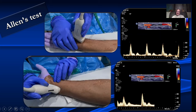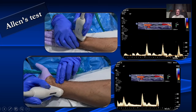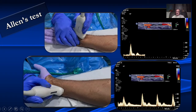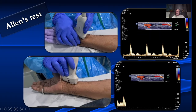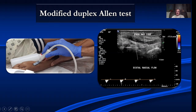Here we are doing the Allen's test — looking at the radial artery, compressing the ulnar artery, and looking for an increase in velocity. Then looking at the ulnar artery, compressing the radial artery, and again looking for an increase in velocity. There is also a modified duplex Allen's test where we keep a small-footed probe in the snuff box, look at the radial artery there, and compress the proximal radial artery. If the palmar arch is patent, we get reversal of flow coming from the other artery — confirming the palmar arch is patent.